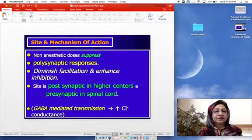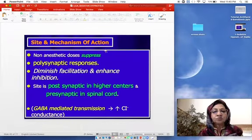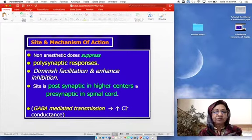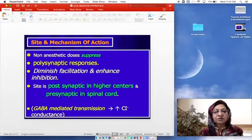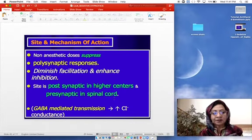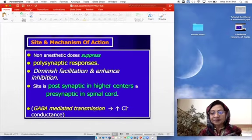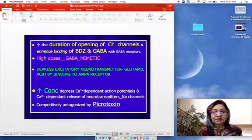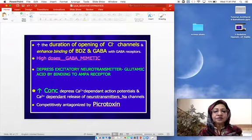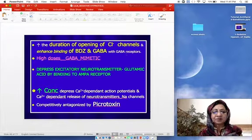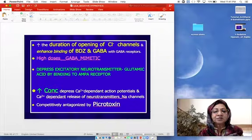At non-anesthetic doses, barbiturates suppress polysynaptic responses. There is diminished facilitation and enhanced inhibition — postsynaptic in higher centers and presynaptic in the spinal cord. GABA-mediated transmission is increased, leading to increased duration of chloride conductance and enhanced binding of benzodiazepines and GABA with GABA receptors. At higher doses, barbiturates can themselves act as GABA mimetics.